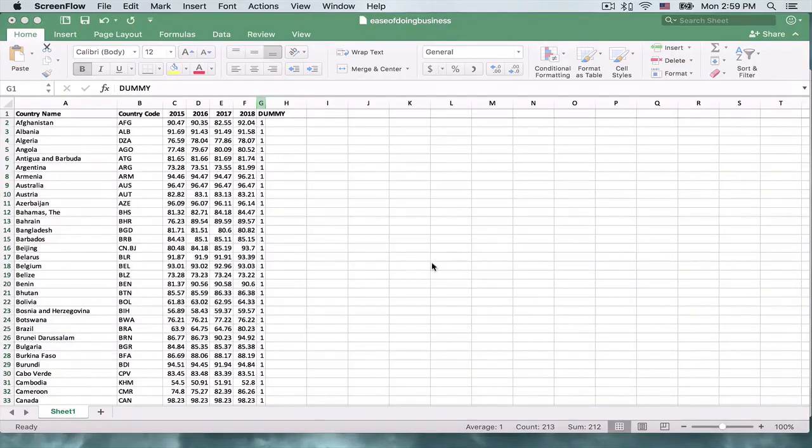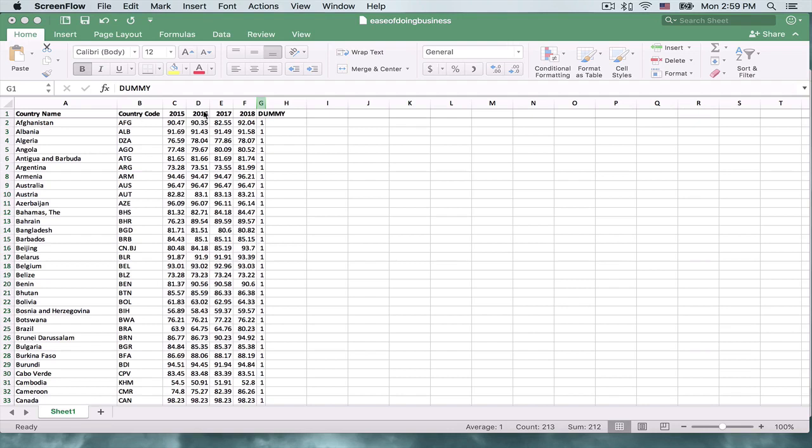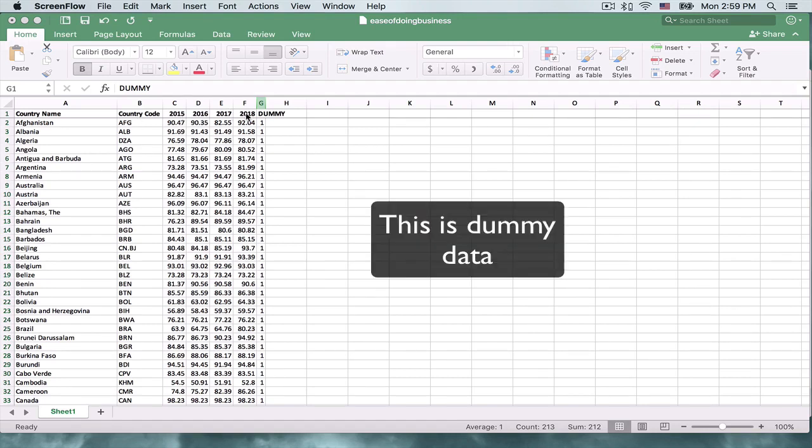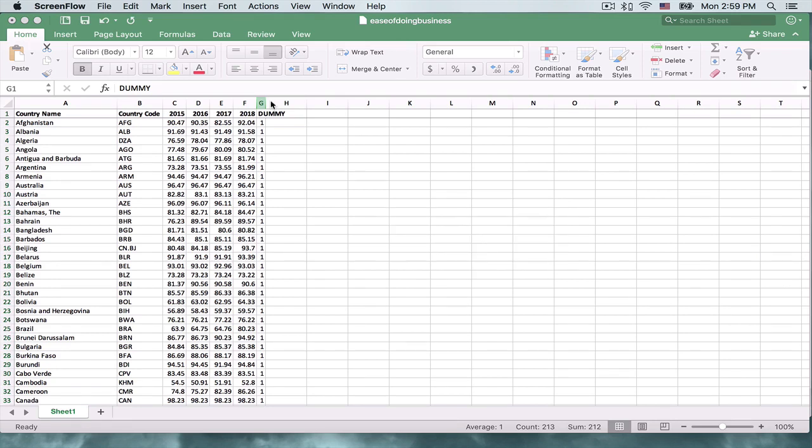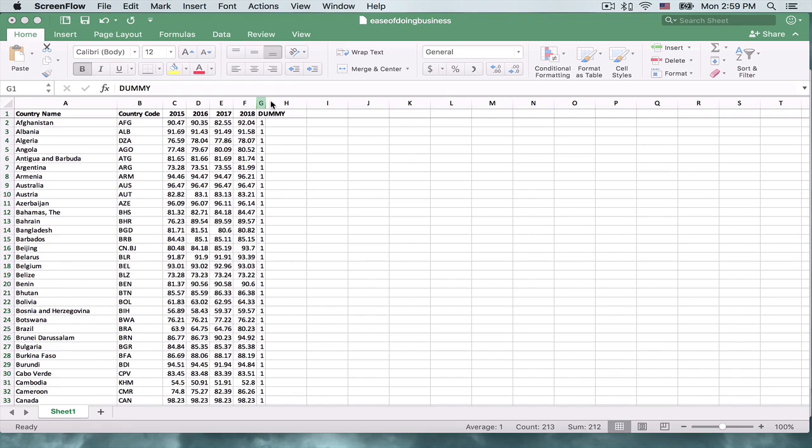I have here an Excel file with a list of countries, country codes, and years. Against each year is a score between 1 and 100 that represents the ease of doing business within that country. A higher score reflects more ease in doing business. What we want to do is plot this score for each country and compare the most recent year with the previous year.